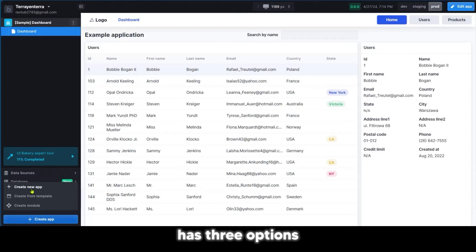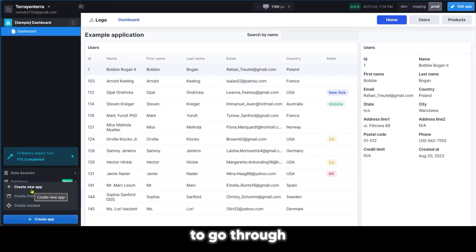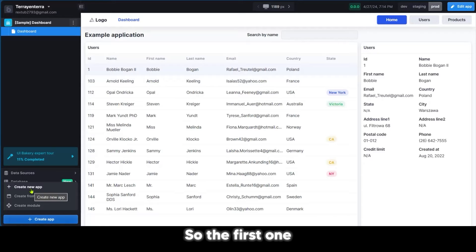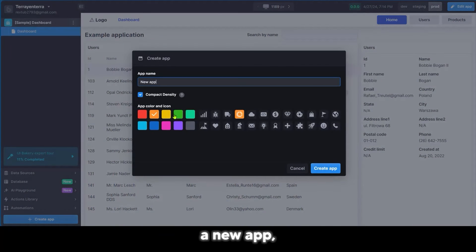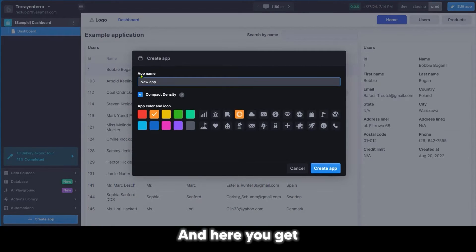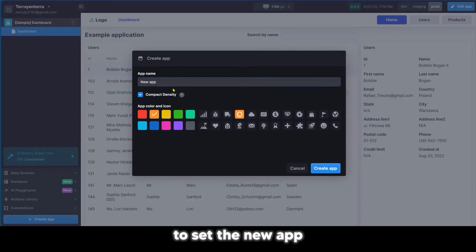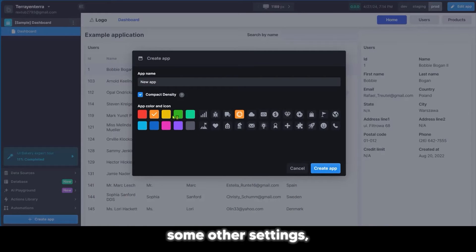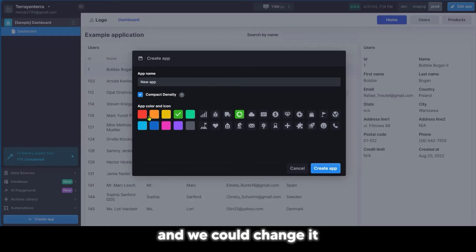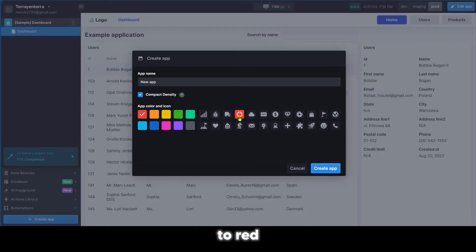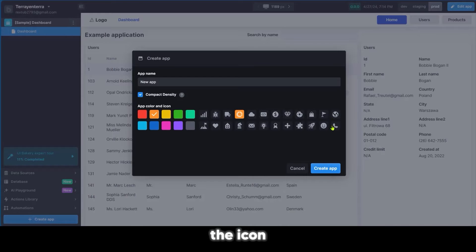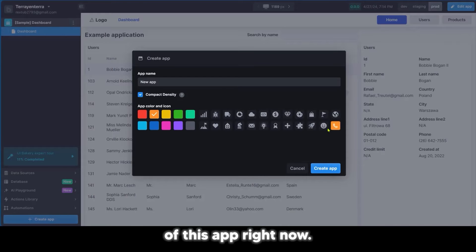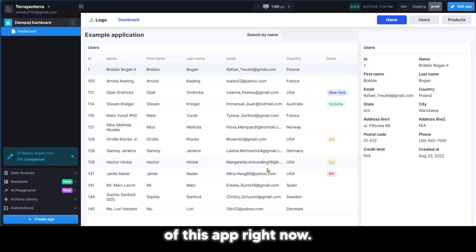The create app button has three options. The first one is to create a new app. Here you get to set the new app name, make some other settings, such as the color of the app. We could change it to red or orange. You could also set the icon of this app.